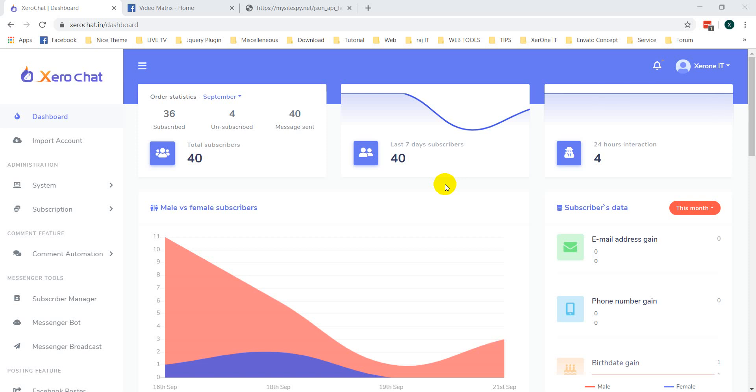Hello guys, this is Konok. In last video, I have shown you how to create a form for Facebook Messenger webview.